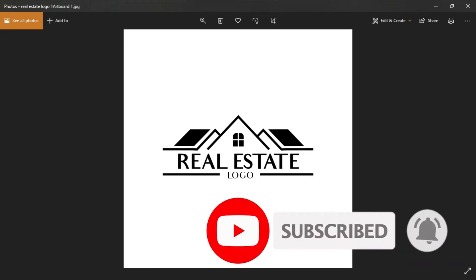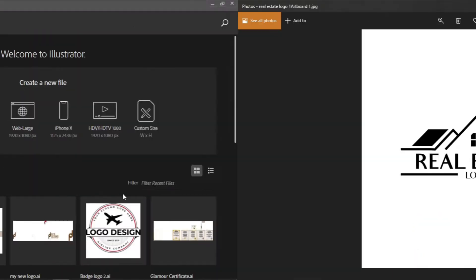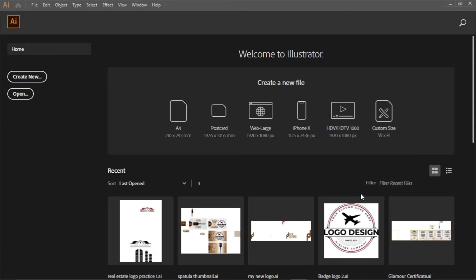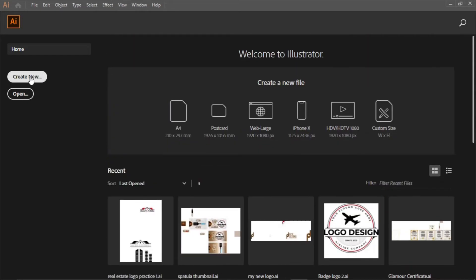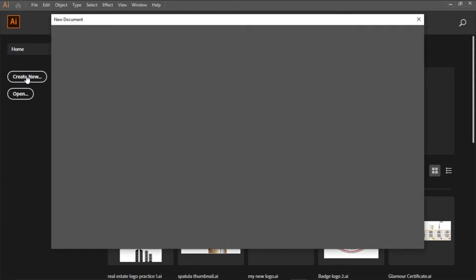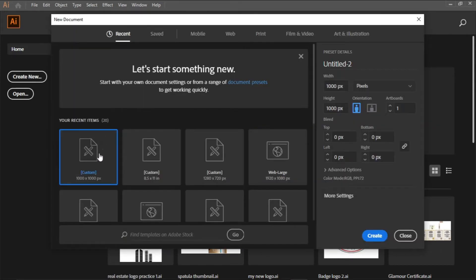So let's get right into it. When you open your Illustrator software, this is the interface that shows up. What you do now is come to create new and click it to create a new artboard. We are working with 1000 pixel by 1000 pixel since we're creating a logo design. Click create.